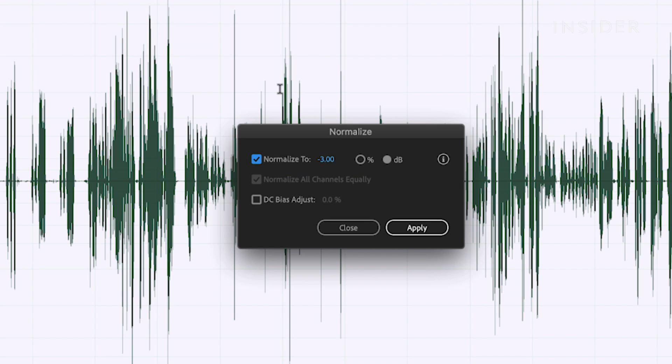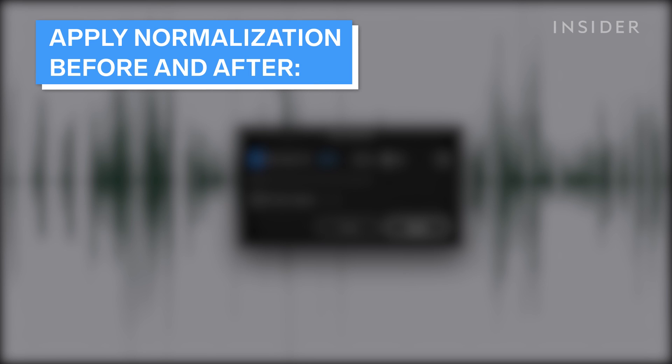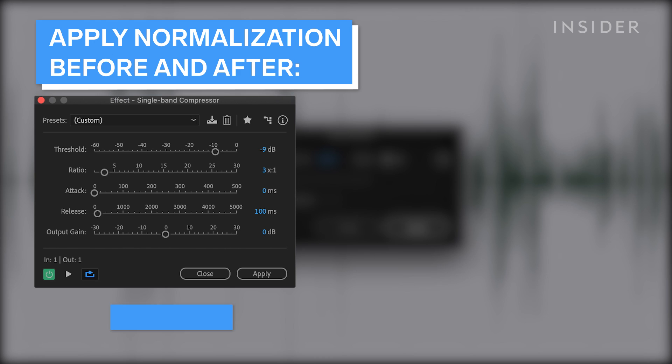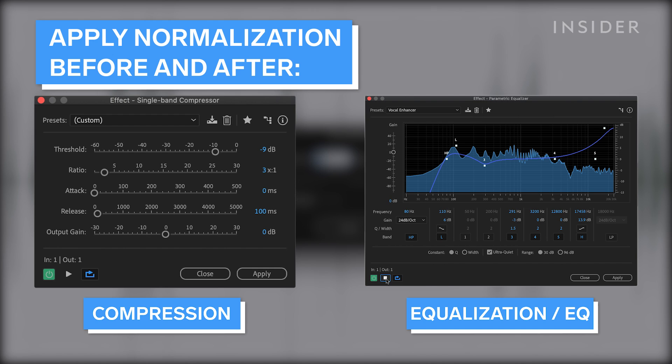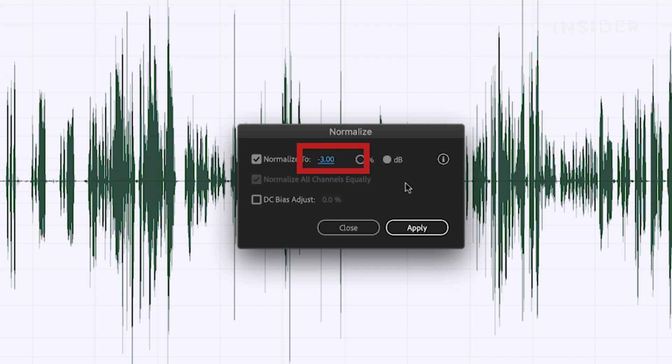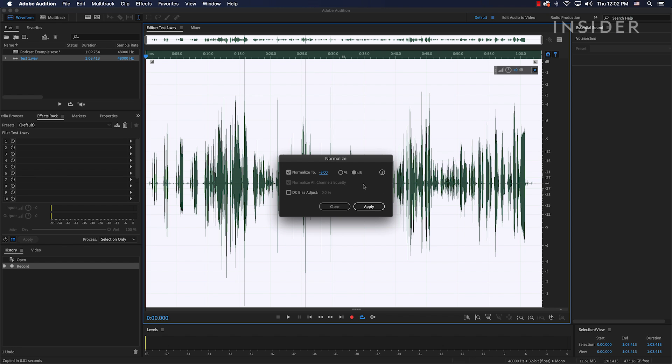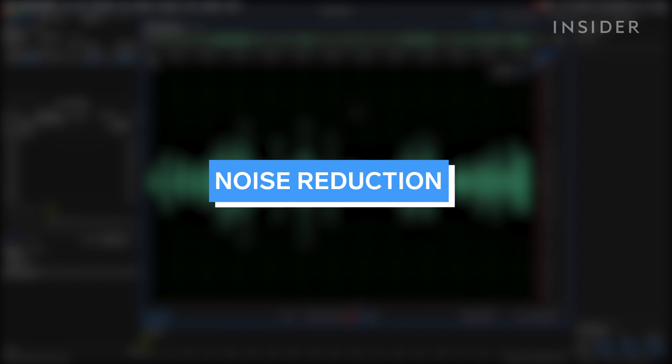I like to apply normalization before and after effects like compression and equalization to always have a good starting point and ending point for my audio editing. I like to normalize to negative 6 decibels before an effect, then do an effect and then re-normalize to negative 6 decibels. Then, after all my editing is complete, I normalize to negative 3 decibels. This is my way of mastering my audio track to a good volume. Now let's talk about noise reduction.